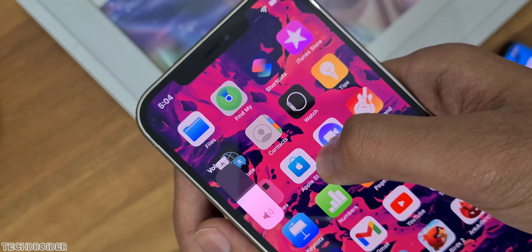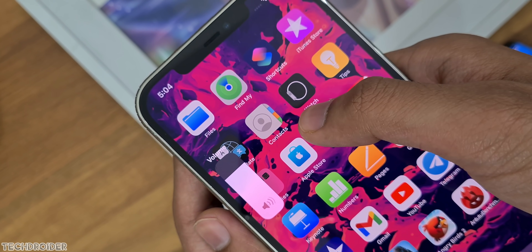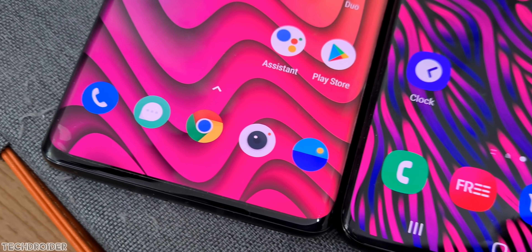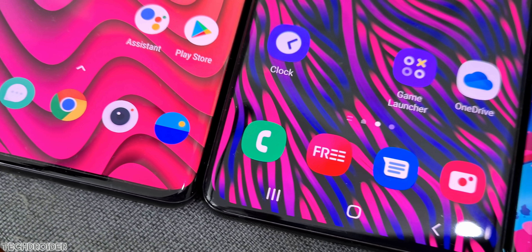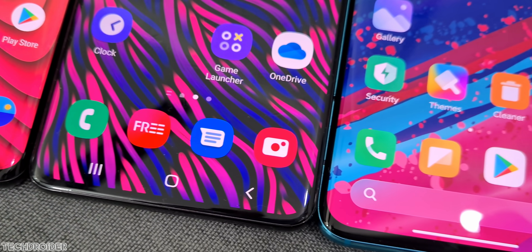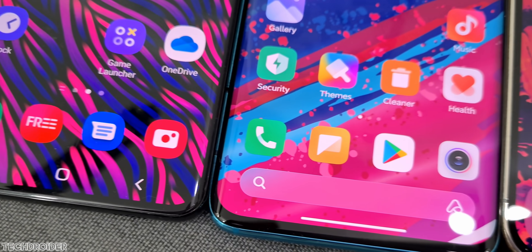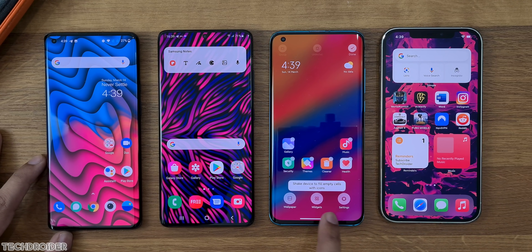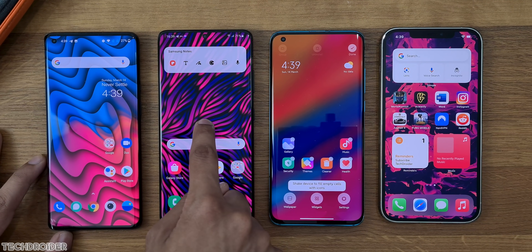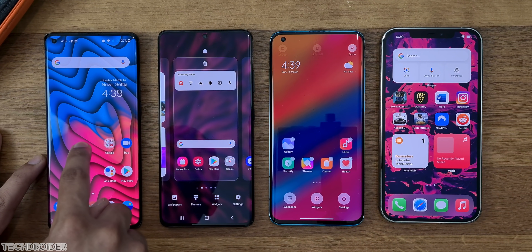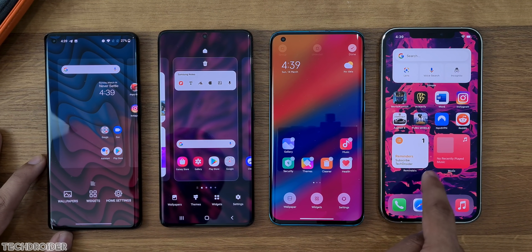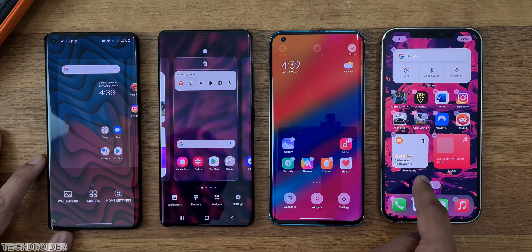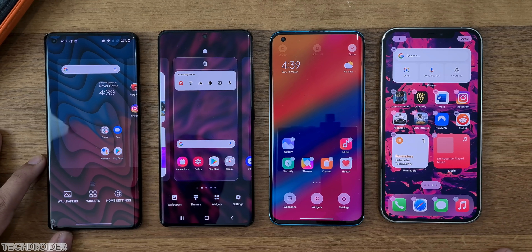The home screen is similar in all these phones as they all have next-level customization, but the system widgets are different in each. iOS after iOS 14 also comes with a widget option, which is nice to see.